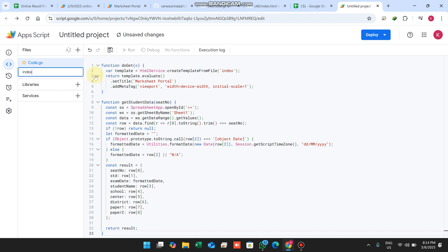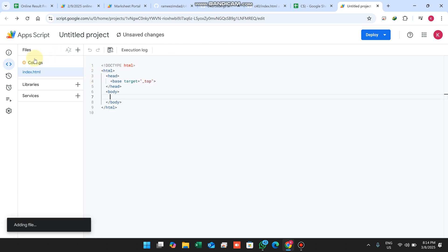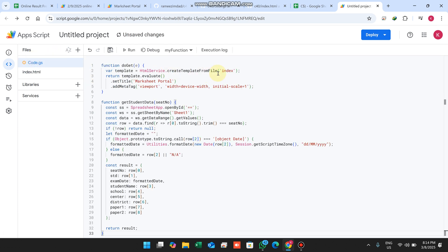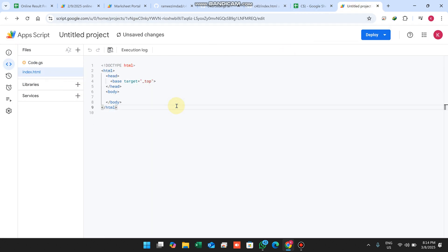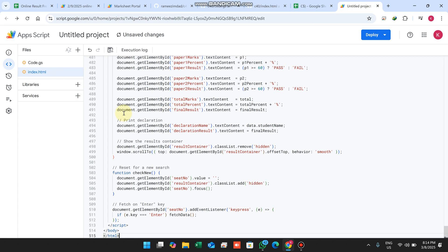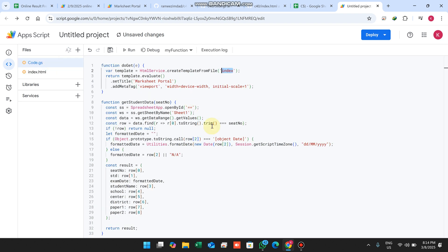When adding the HTML file, enter the name 'index' — make sure the filename matches exactly. If you change the filename here, it must also be changed in the code. Then simply copy your index.html content from the description and paste it here.